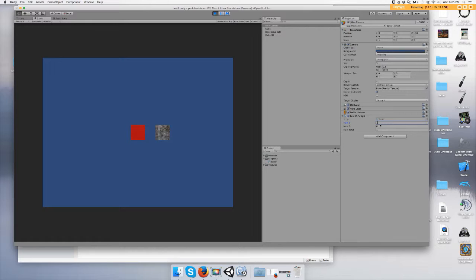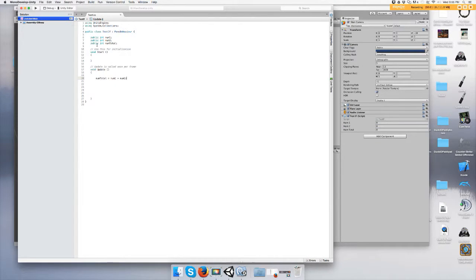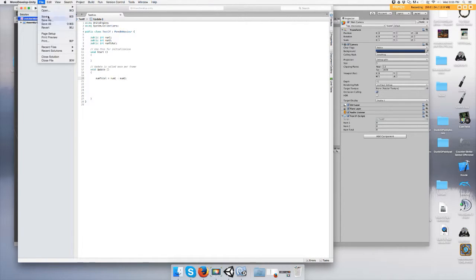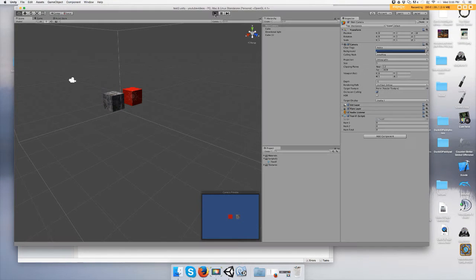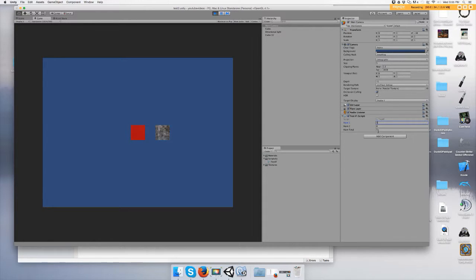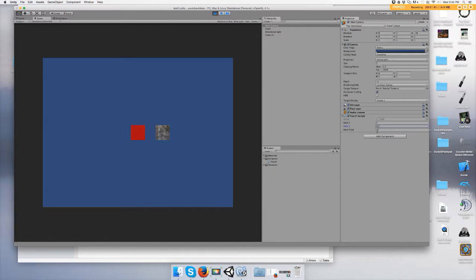Alright, let's do subtraction. All you do is change the plus sign to a subtraction. Save it. Five minus zero is five, five minus five is zero. It will also do negative numbers, so if you put five minus ten you have negative five.